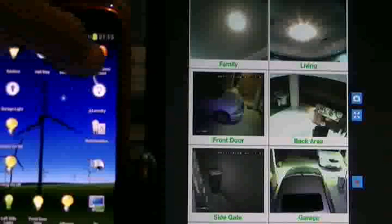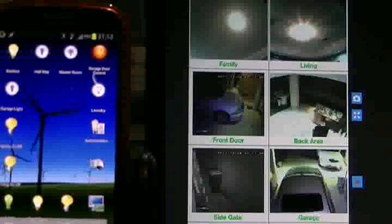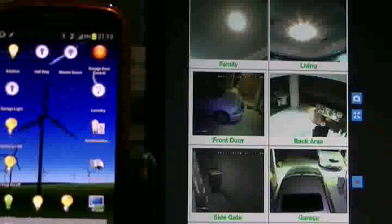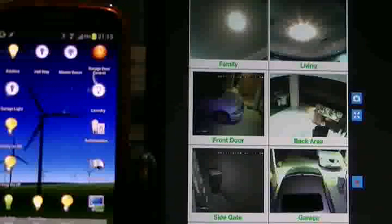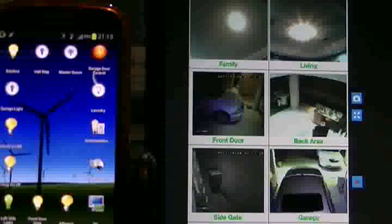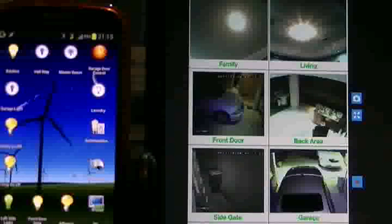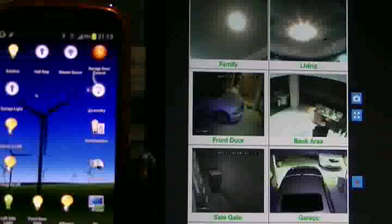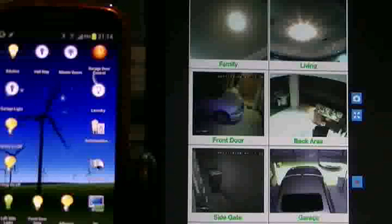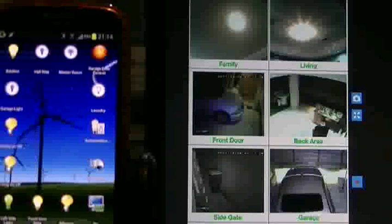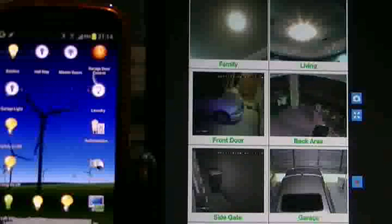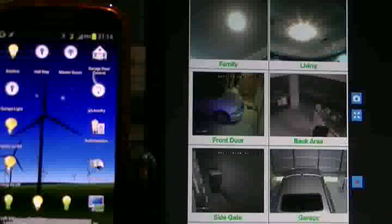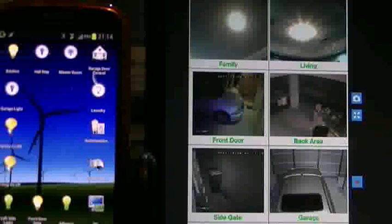I'm just going to close the garage door. Command received. Turn off my alfresco. Garage door is closed. Back alfresco light is off.